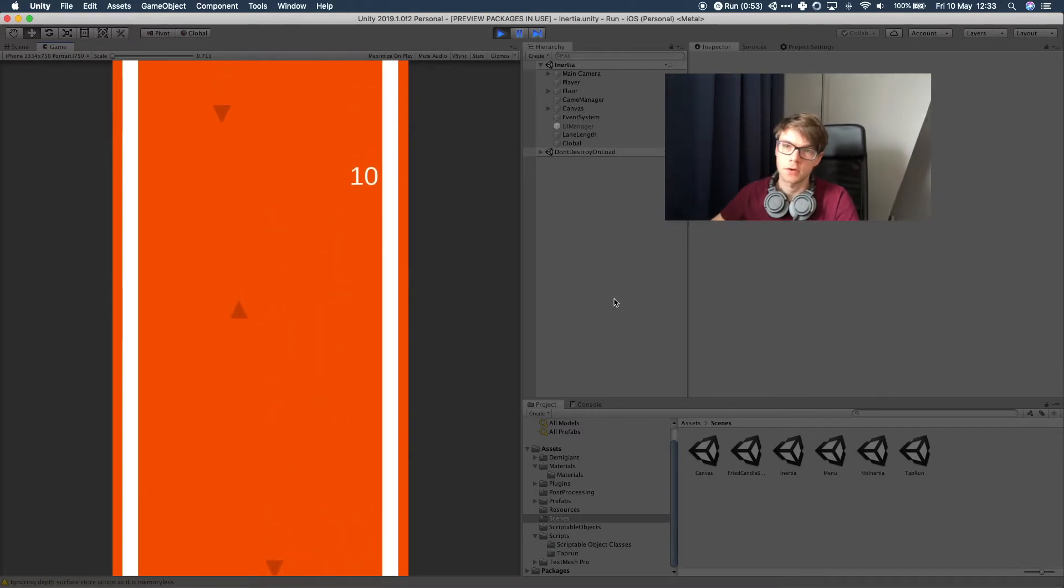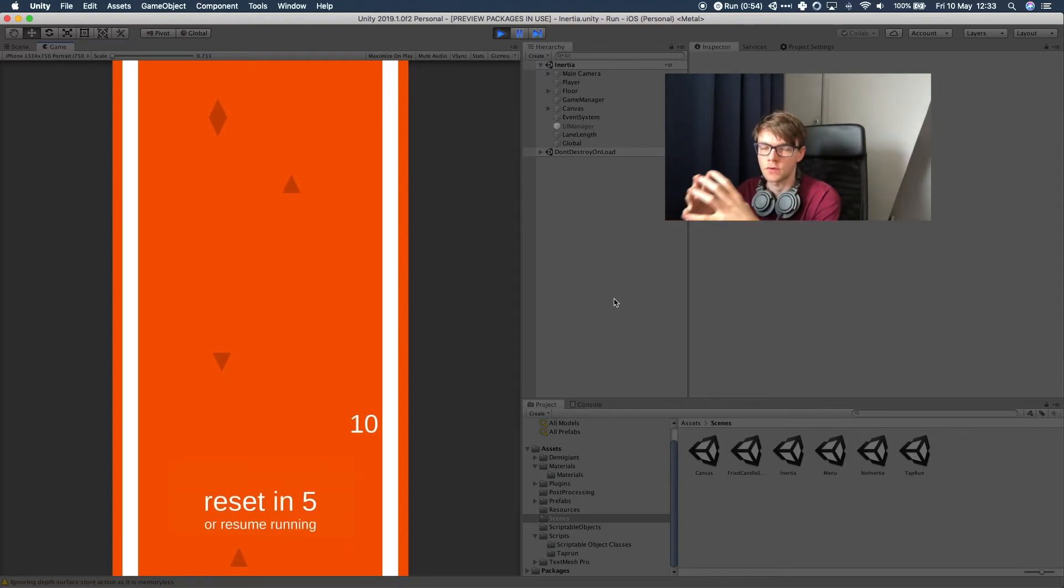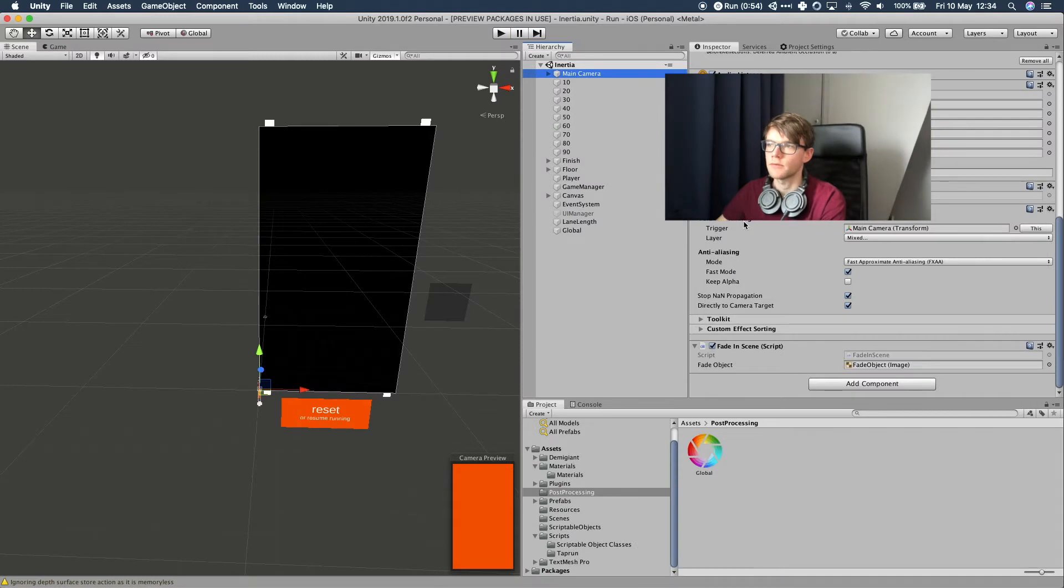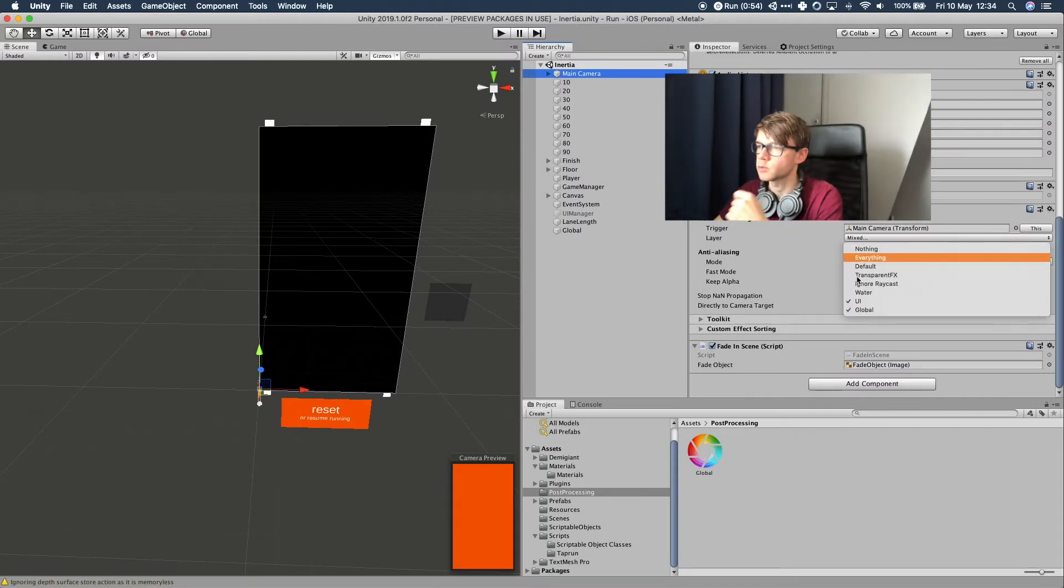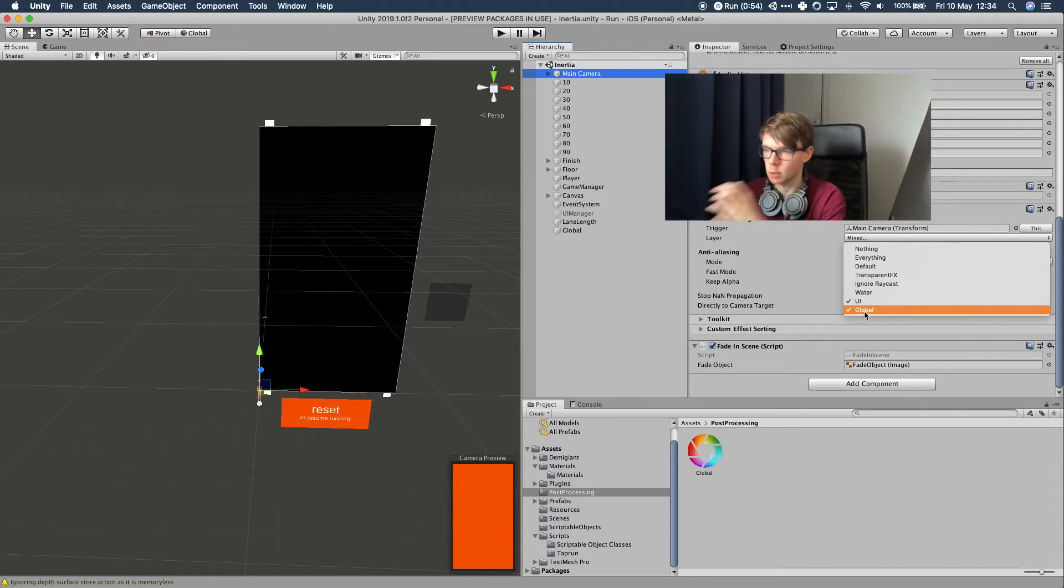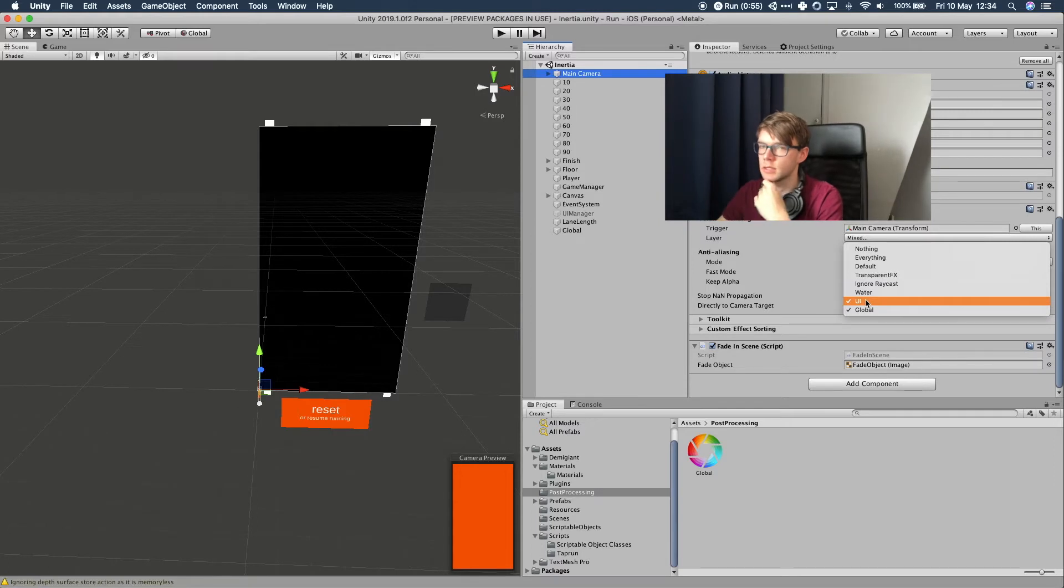Except for the UI. The UI layer doesn't get the post-processing treatment the rest of the scene gets. But the weird thing is that if we go to the camera and go to the post-processing layer, both the UI and the global layer are selected. Global is the layer I created for everything in my scene. But the UI is also selected but it's not working.